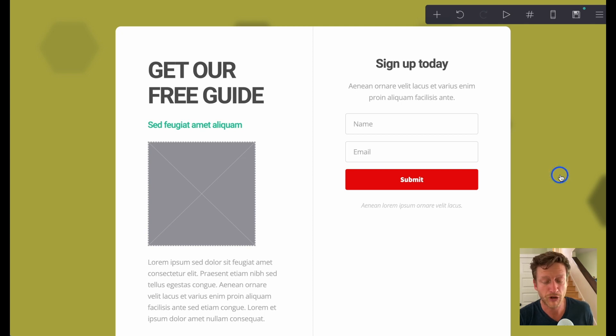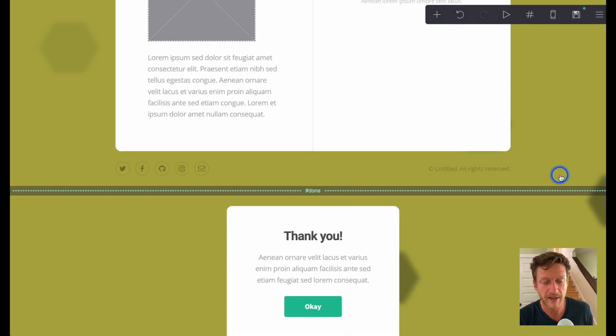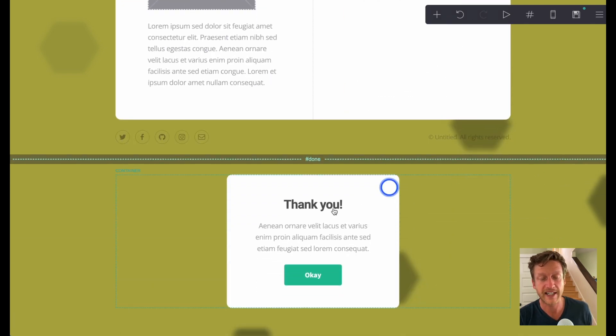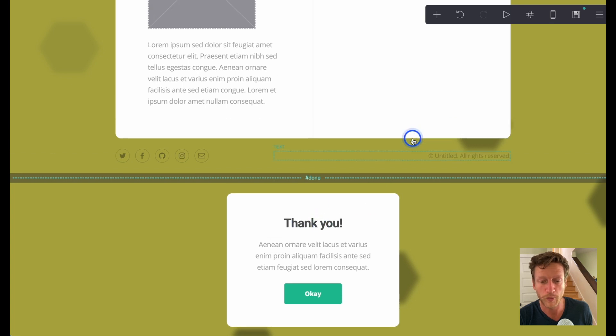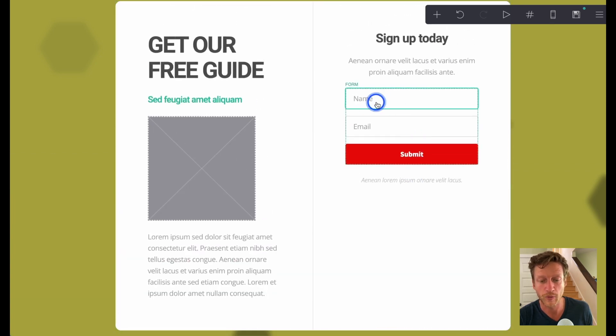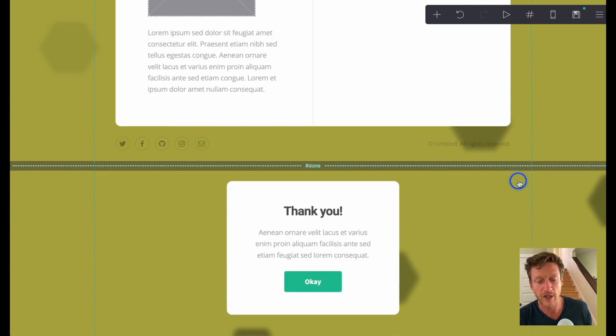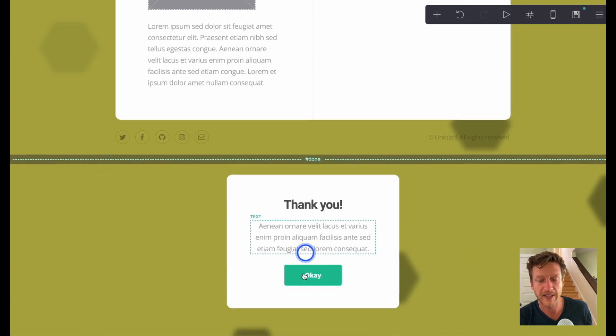Now if we scroll down here, this is the thank you part of the submitting form part. So once someone submits their form, then it goes to this thank you message.